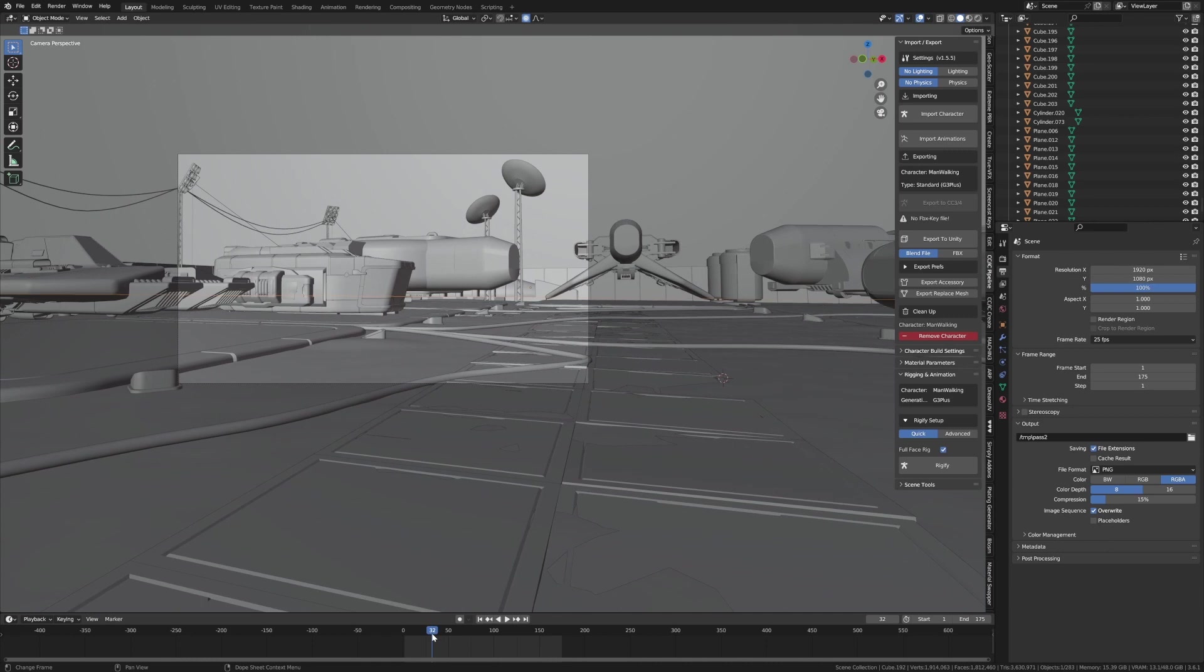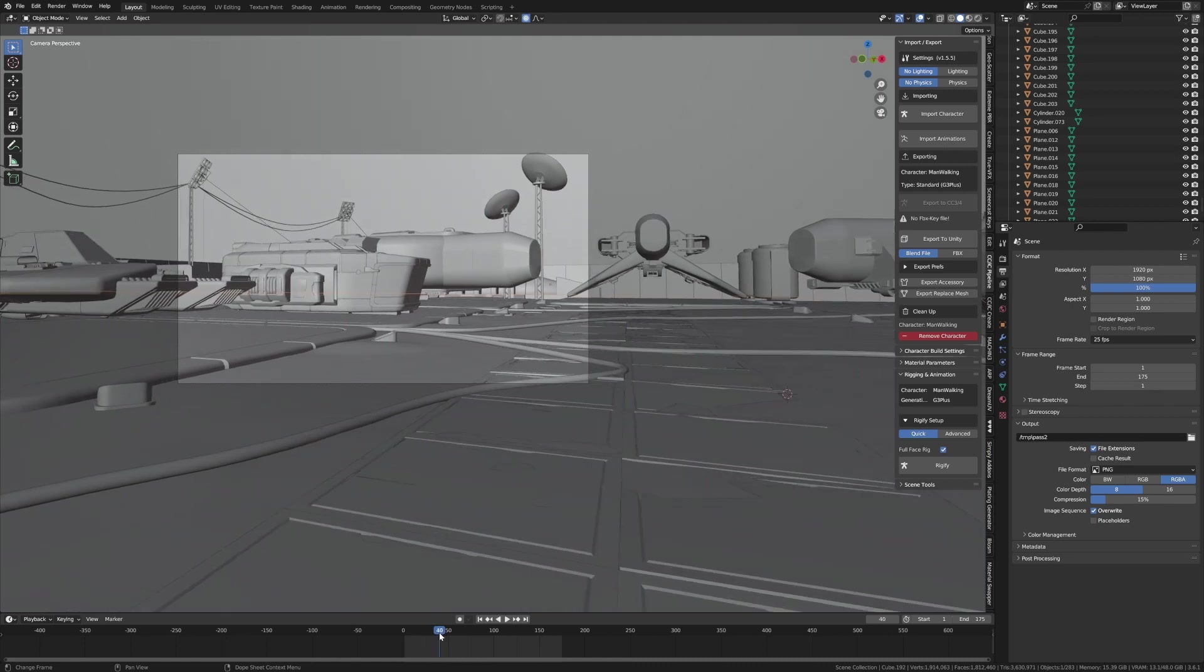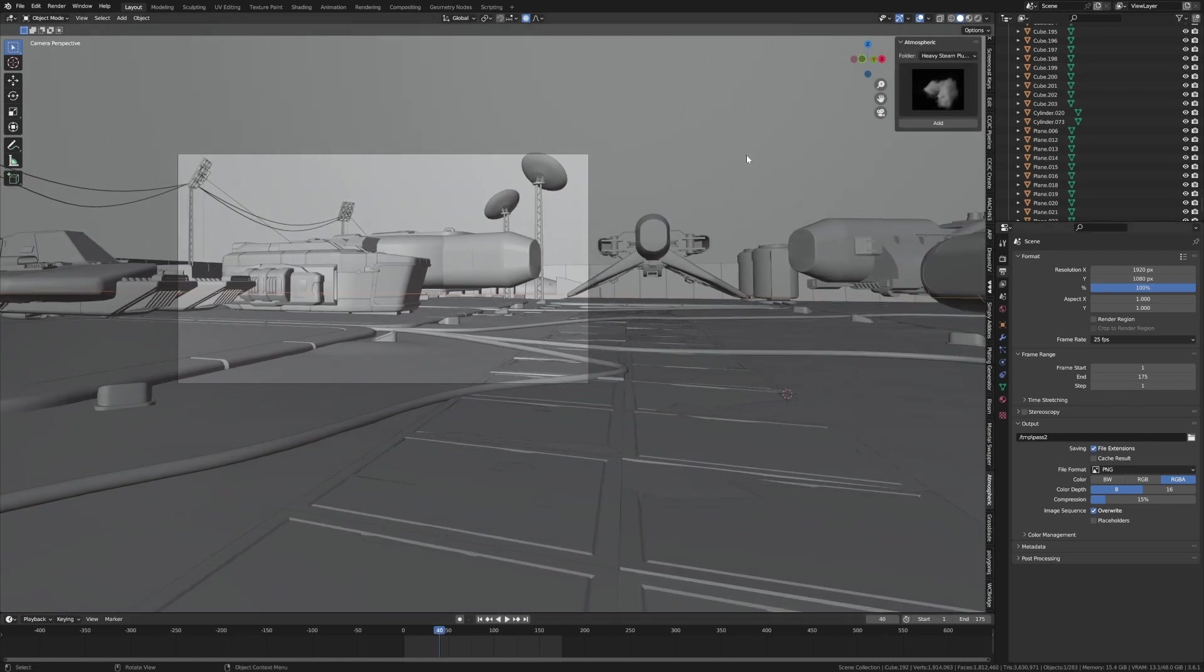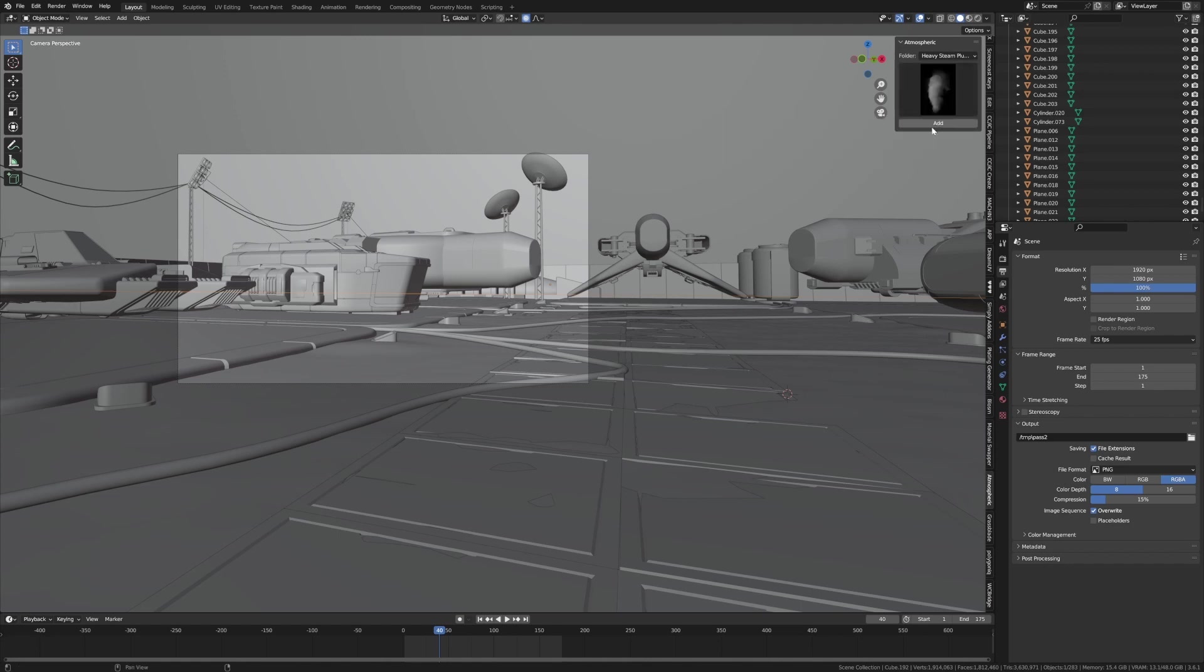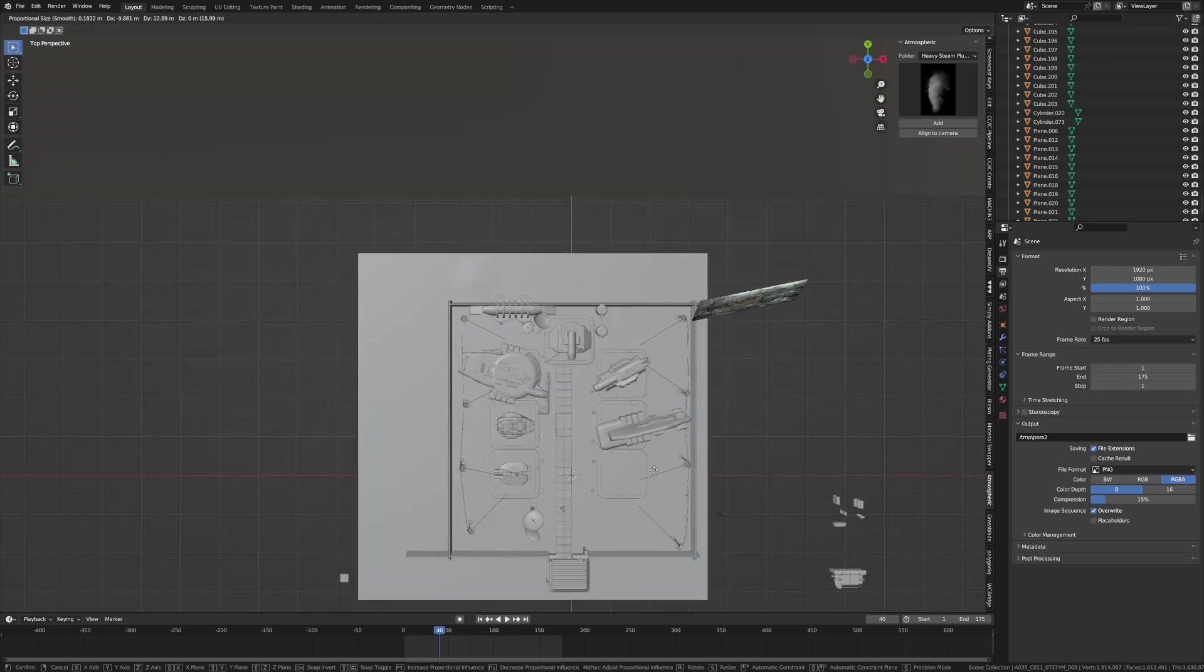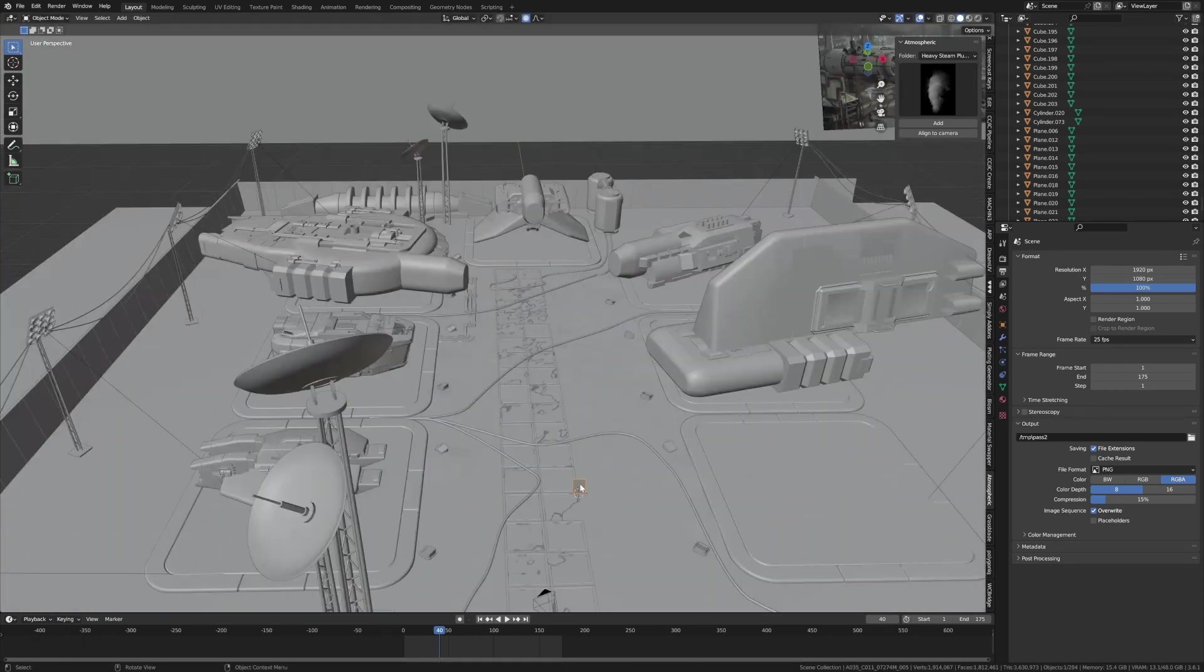But obviously we know smoke simulations suck - nobody has worked on Mantaflow for many years, so we need a different way. Let's have a look at the Atmospheric add-on where we have a bunch of looping smoke animations. For instance, I'm going to snap this one here. We'll go Add, and I'm not going to select that.